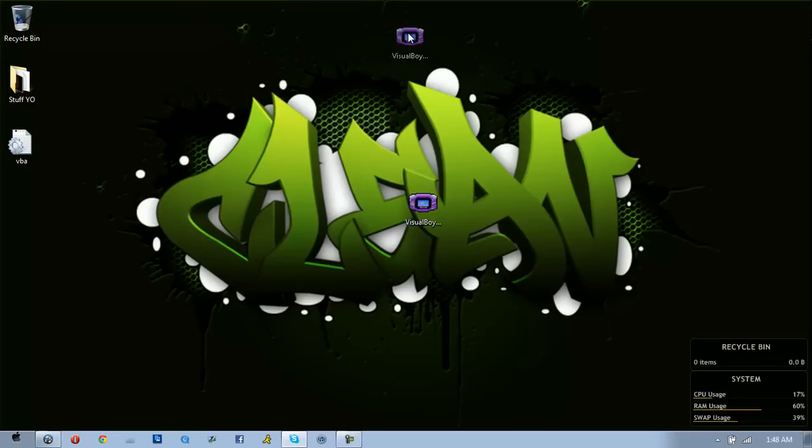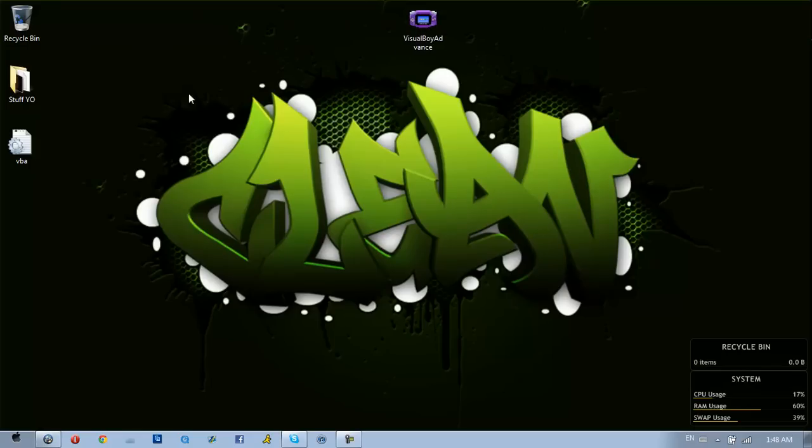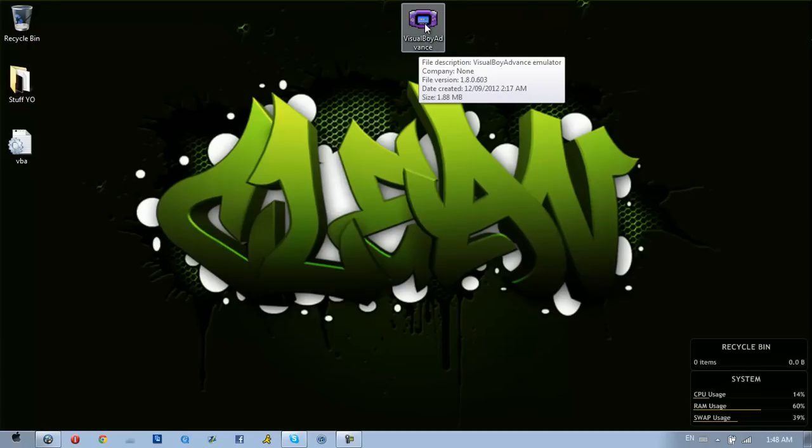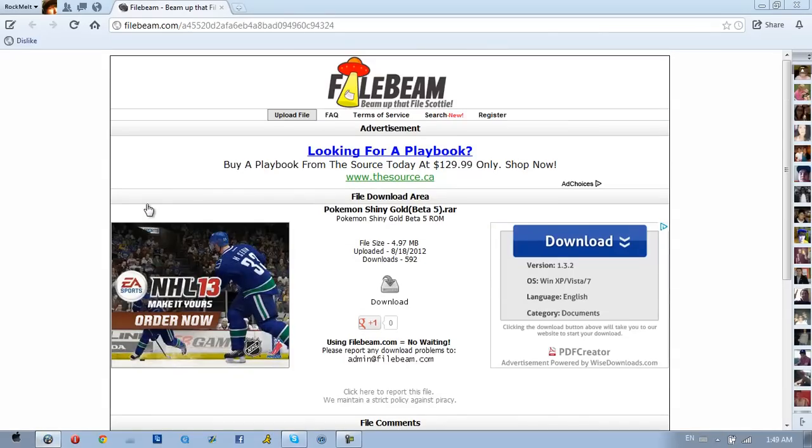here's how you can actually play SoulSilver, HeartGold, Onyx Black, whatever on the PC. What you'll do is in the description below there will be a link for something called Visual Boy Advance. You're going to download that and this other thing that's also in the description.